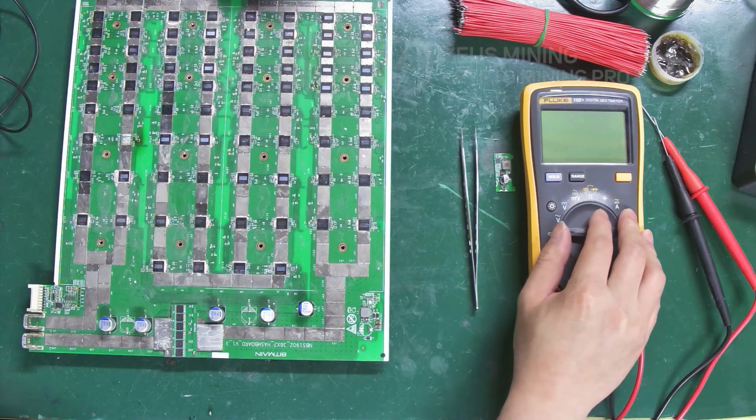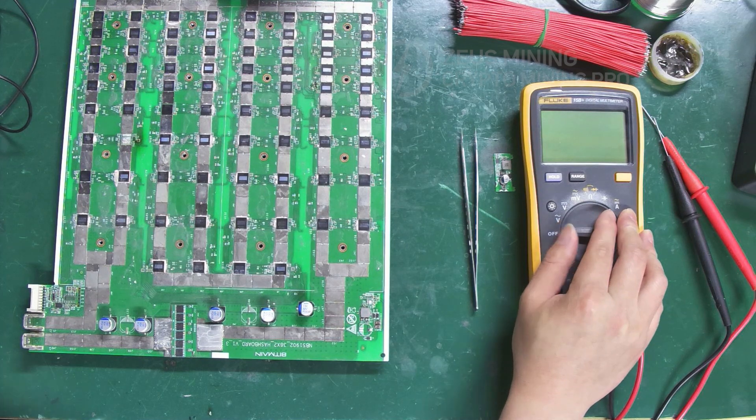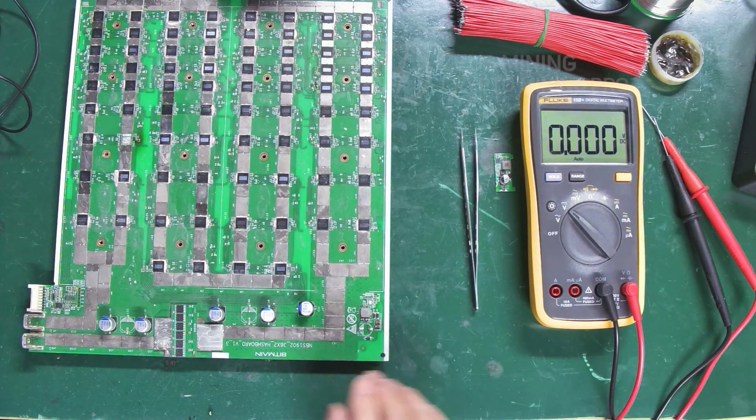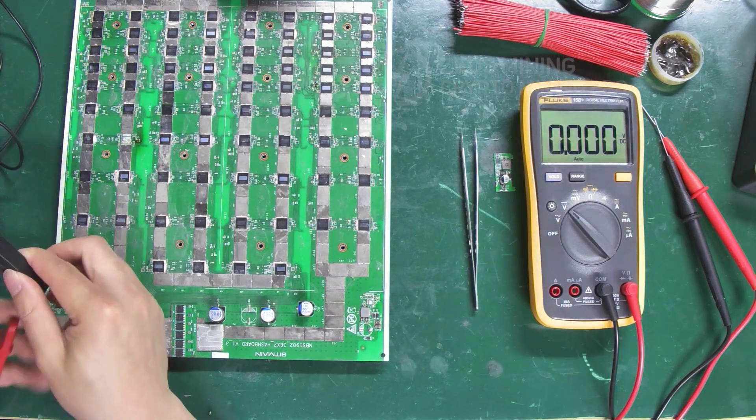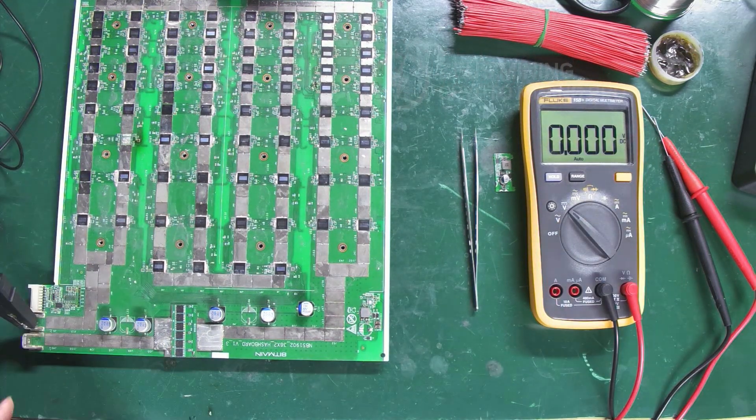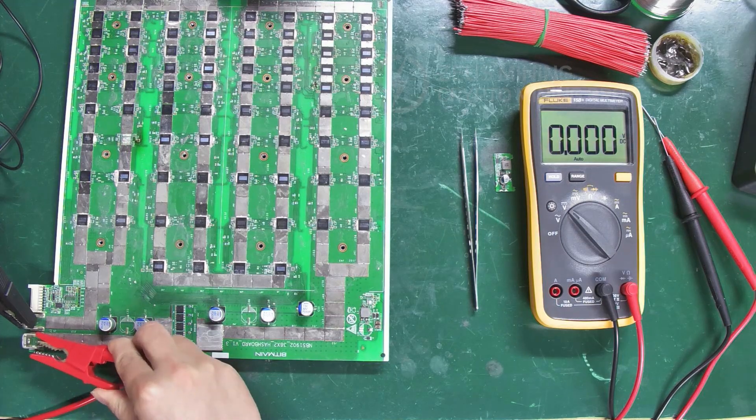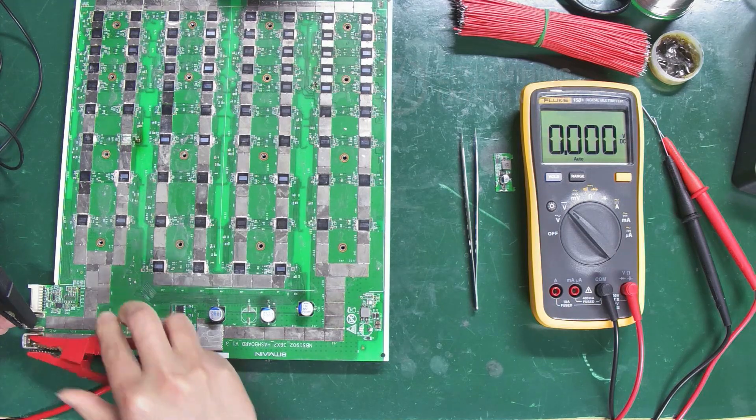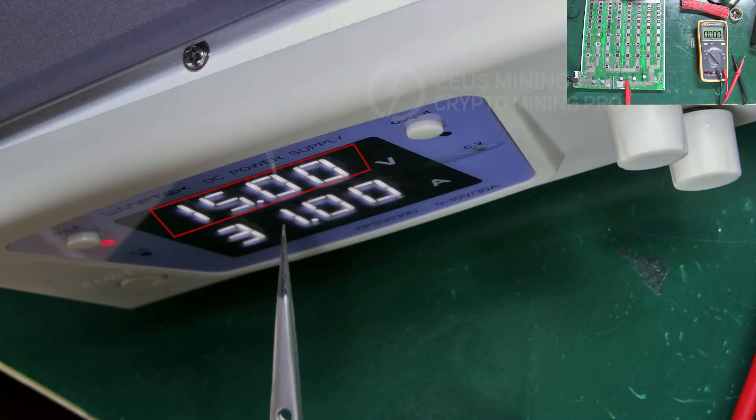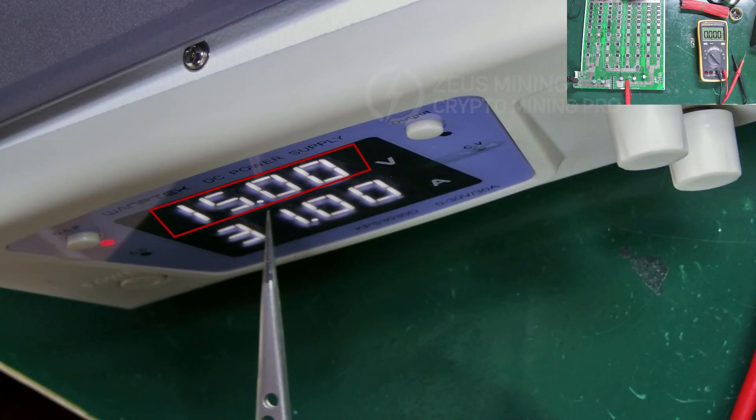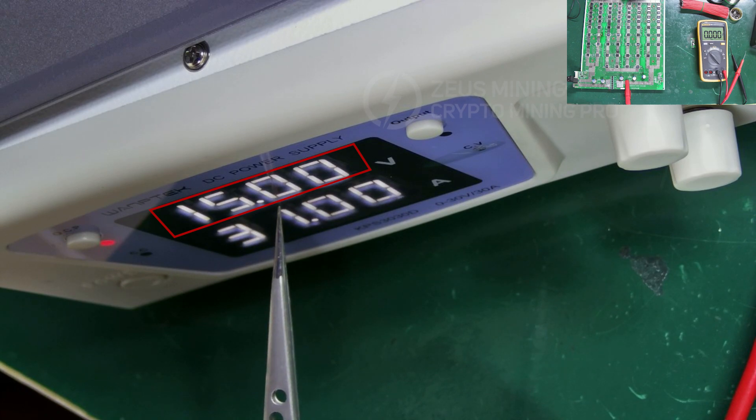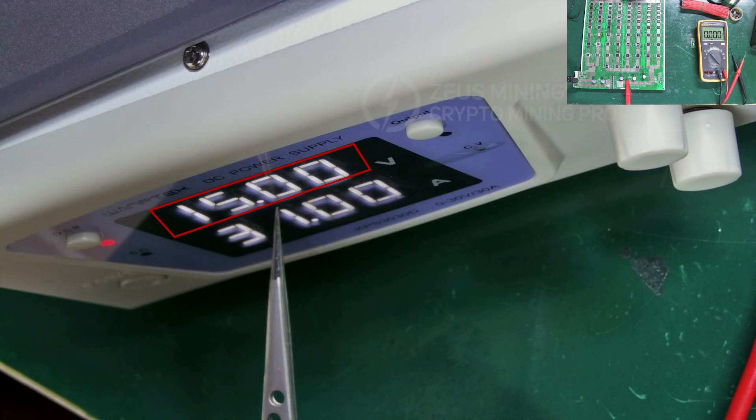Switch the multimeter to the DC voltage gear. Use a voltage-regulated PSU to power the hash board. Set the voltage to 15 volts to match the input of the miner's PSU.